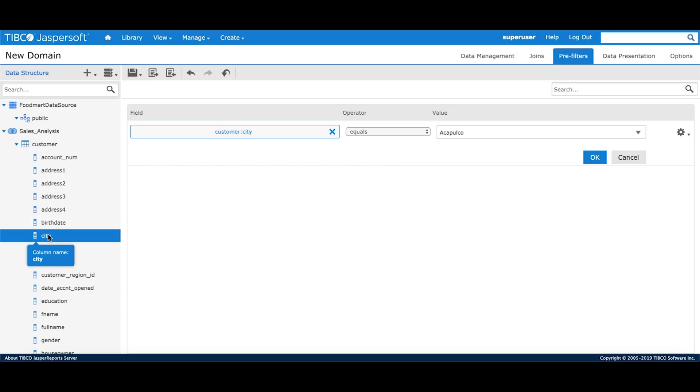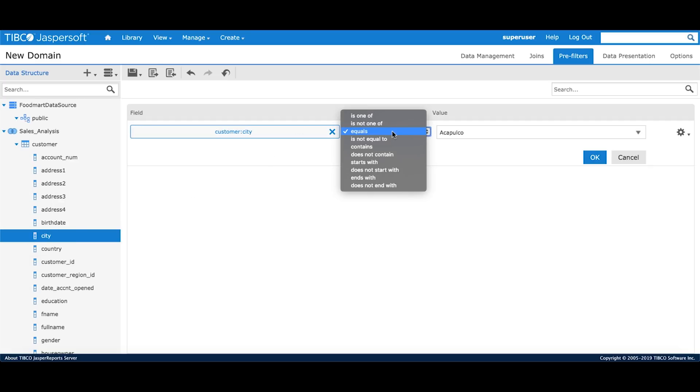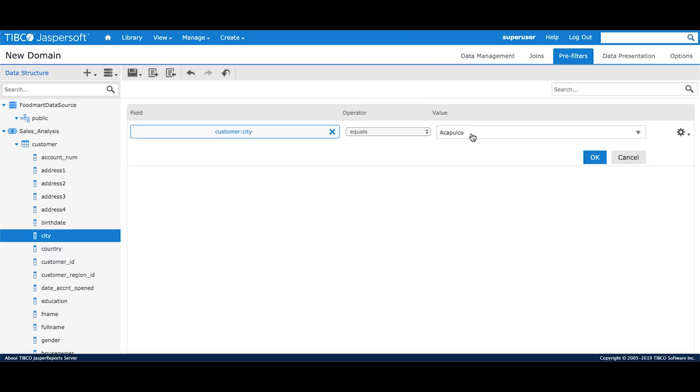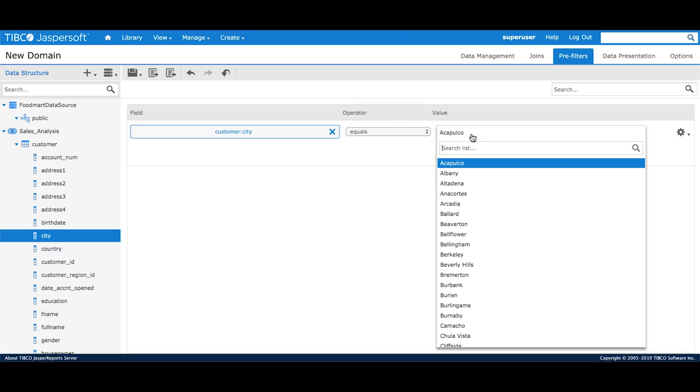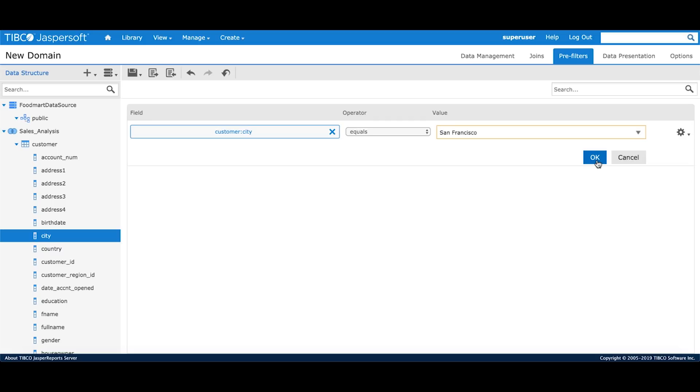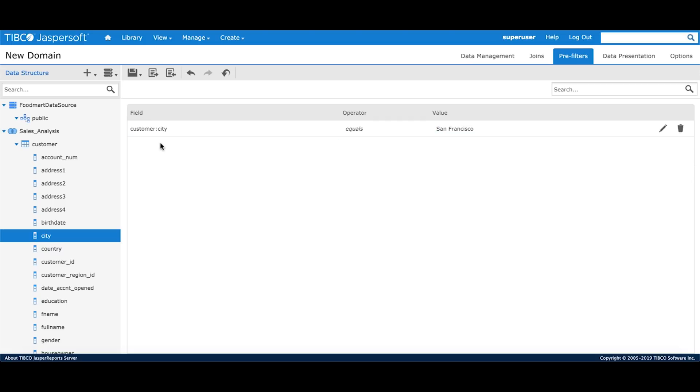Either I can double click or drag and drop the city field onto the designer palette. We have the field, we have the operator and then we have the value. I'll choose the value San Francisco and just say okay. This creates my pre-filter which is city equals San Francisco.